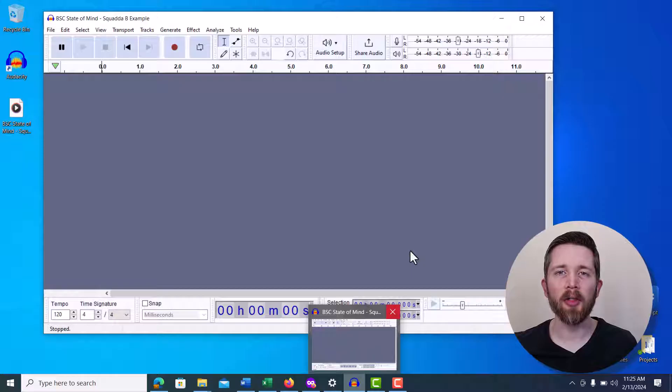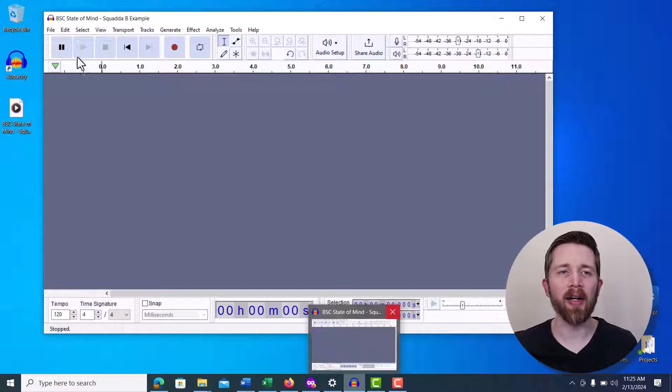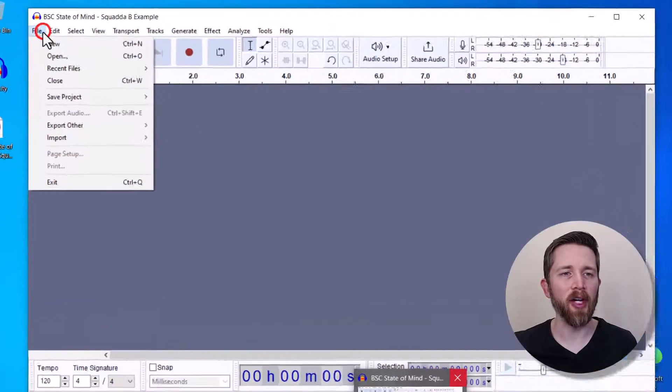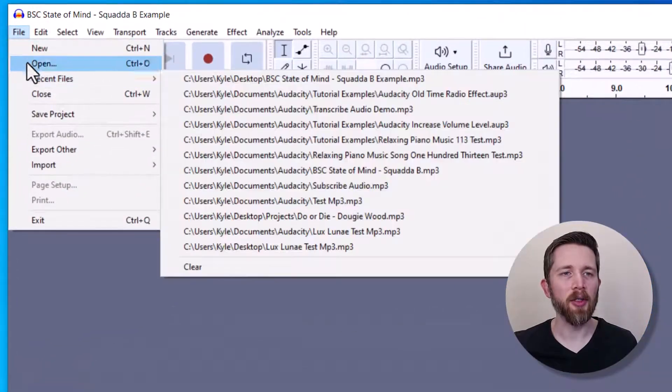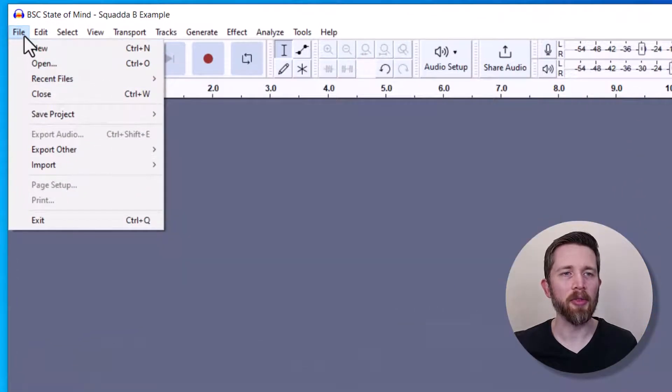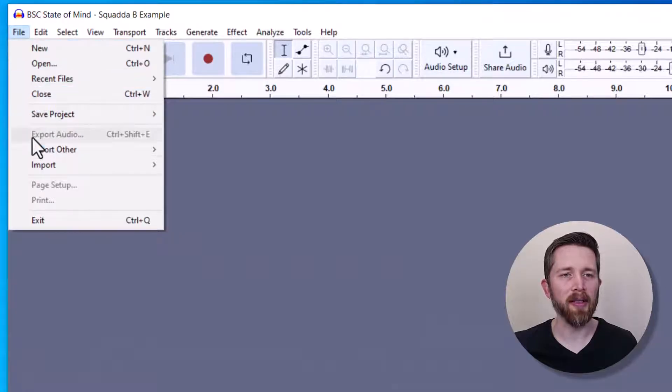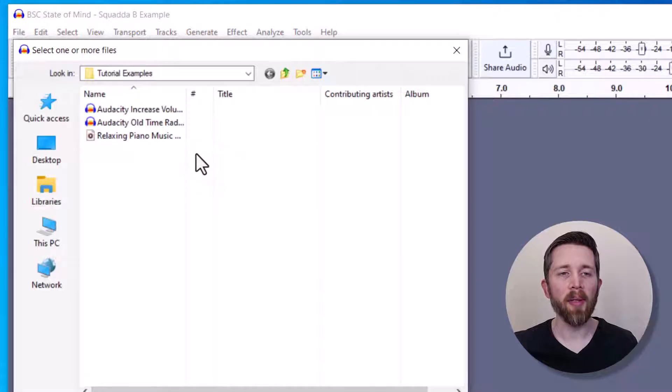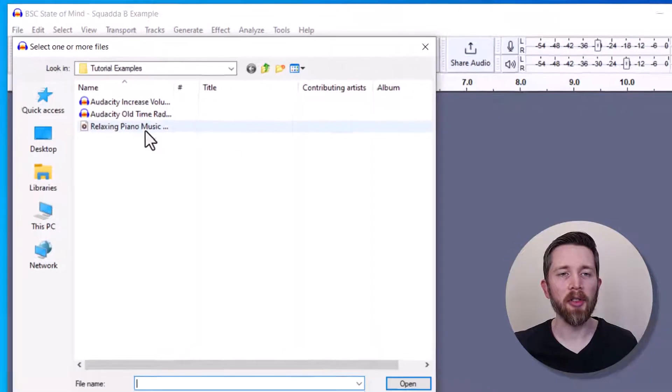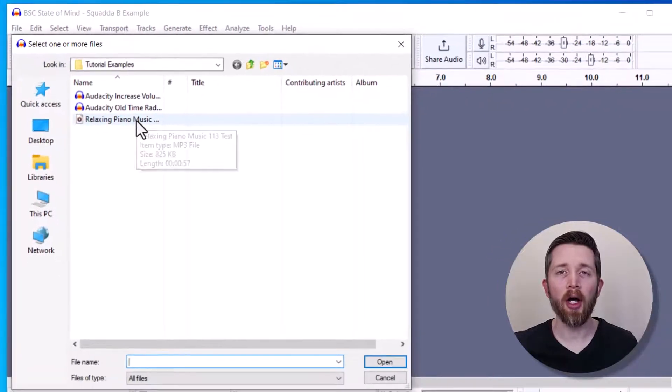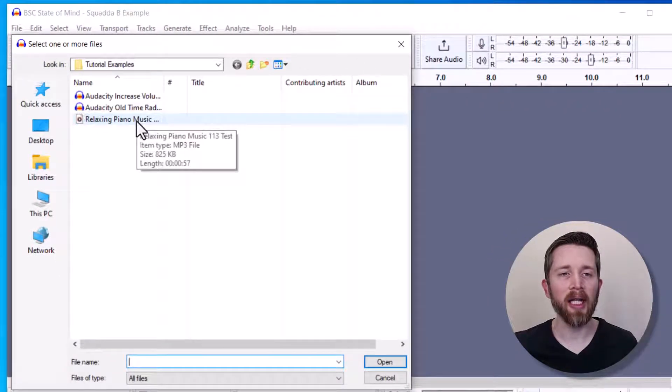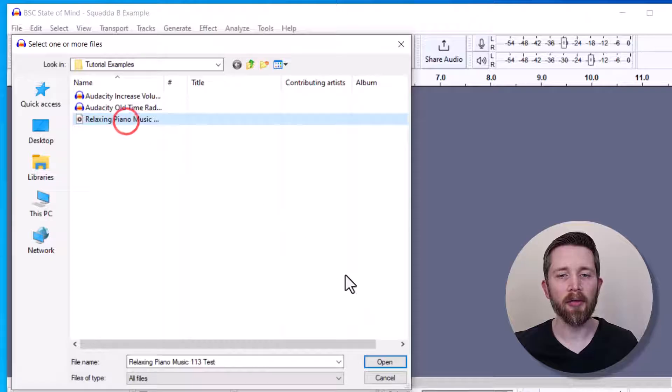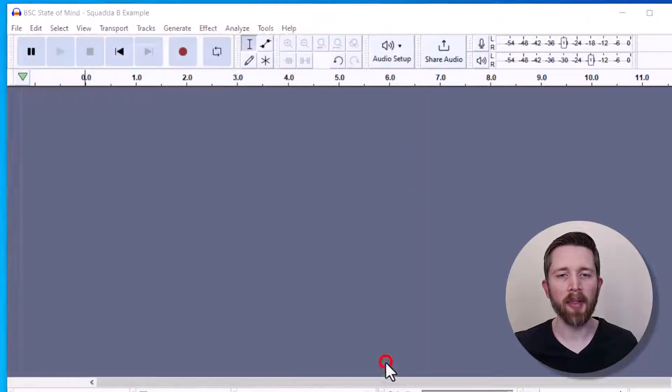Once you have it installed, you're going to want to import your audio file that you want to increase the volume to. To do this, you'll go up to File on the left-hand side of your screen, then down to Import and then Audio. This will open up the files on your computer and you can choose the audio file that you would like to boost the volume for. If you have one, you can click on it and then press Open.